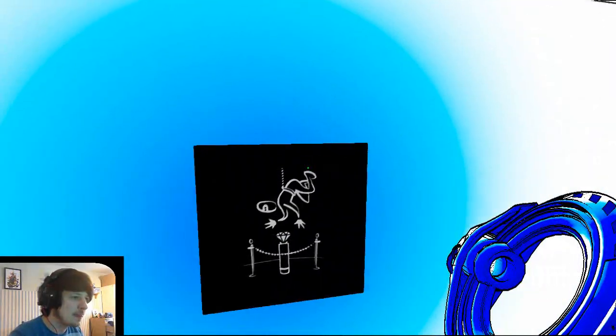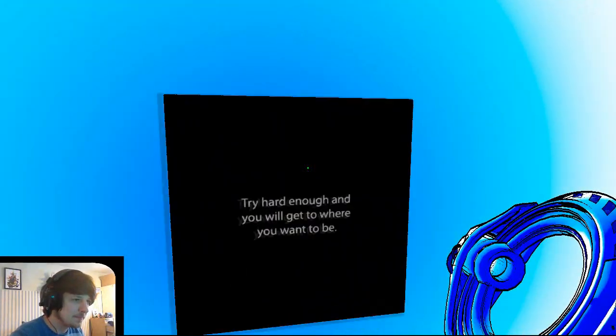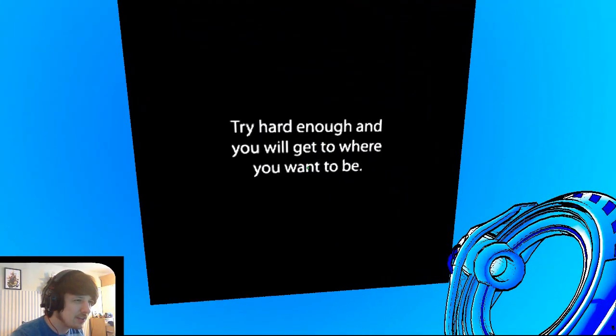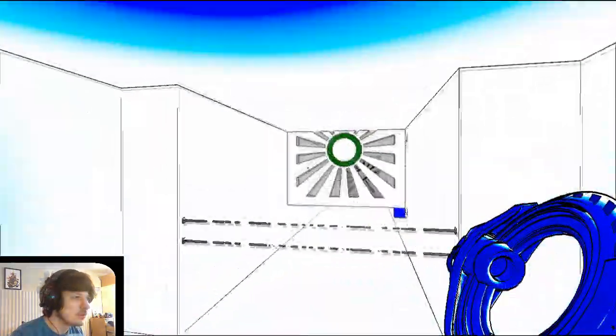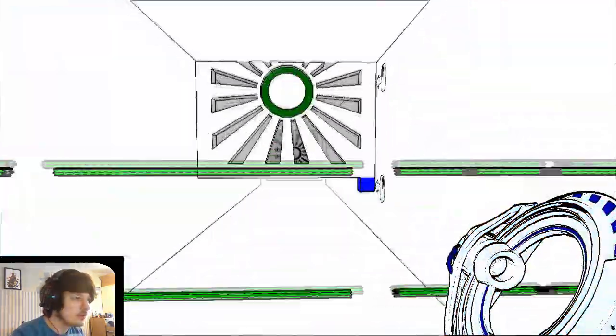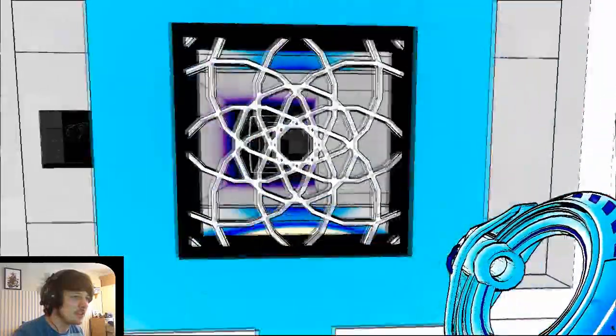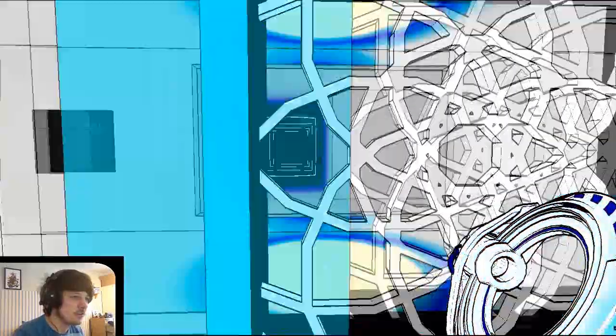Oh, this is the room again. Try hard enough and you will get to where you want to be. Okay, we've definitely been here. Let's get the hell out of here.